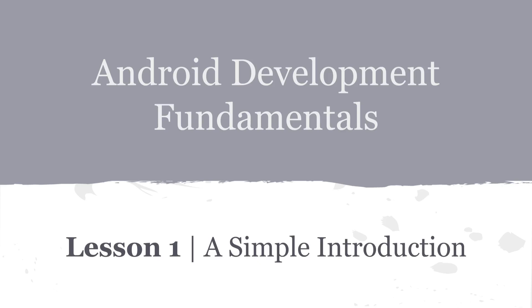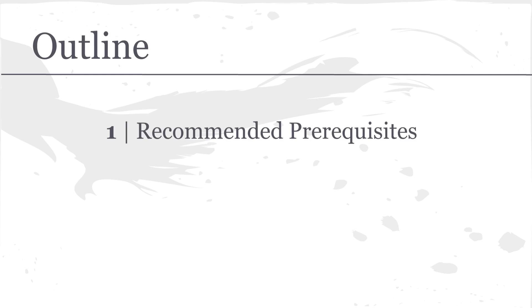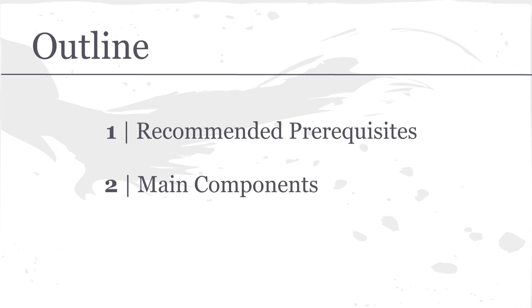In this first lesson, a simple introduction, I would first like to address some things that I believe you should do before continuing through the rest of this video series, such as familiarizing yourself with Java. I'd also like to address some of the main components of every Android application so we can talk about them and get a really basic understanding of Android development.